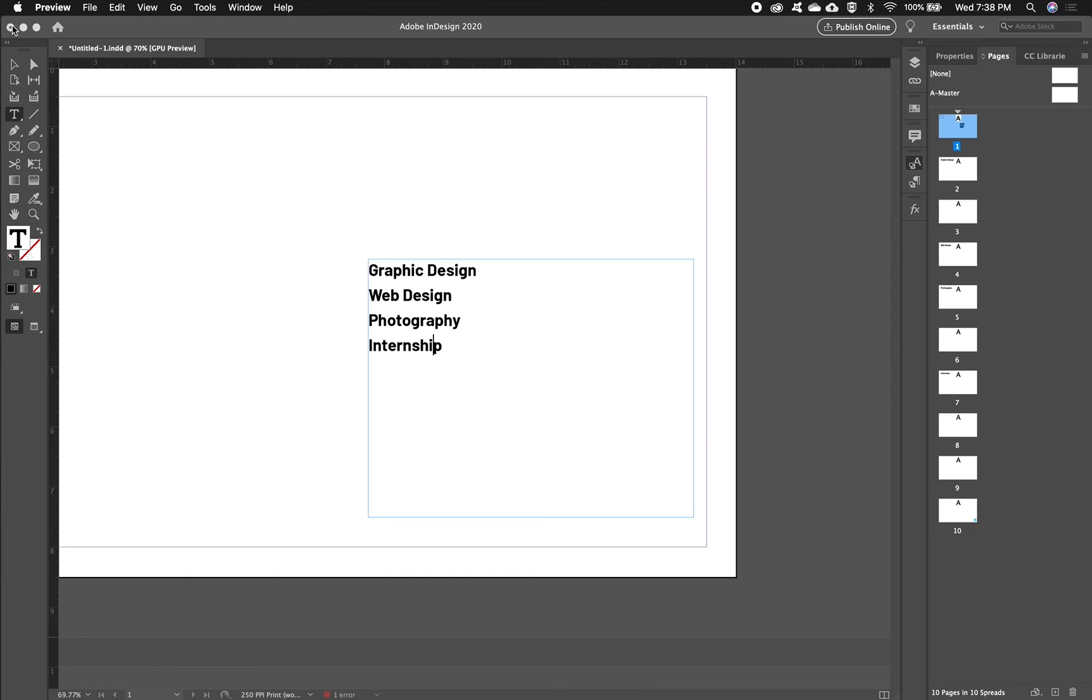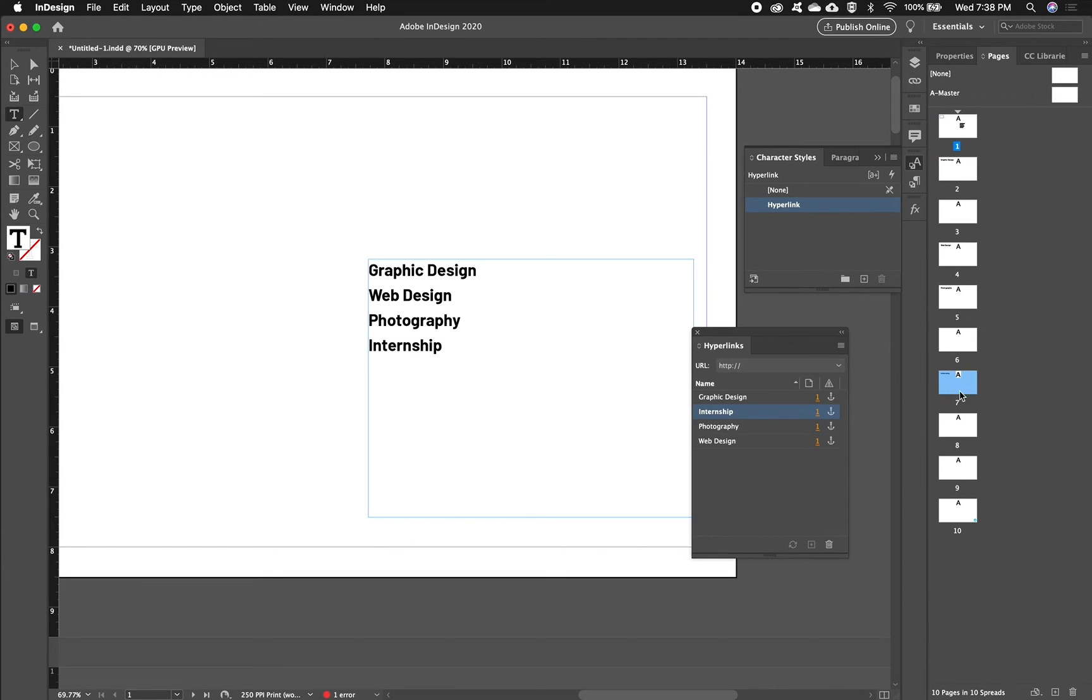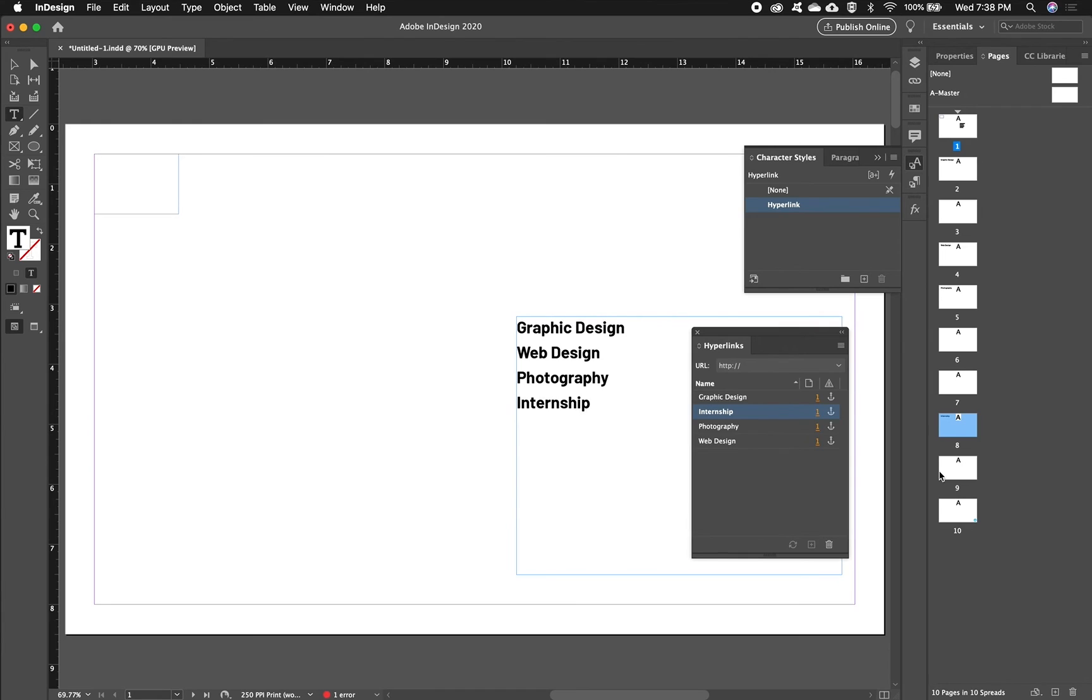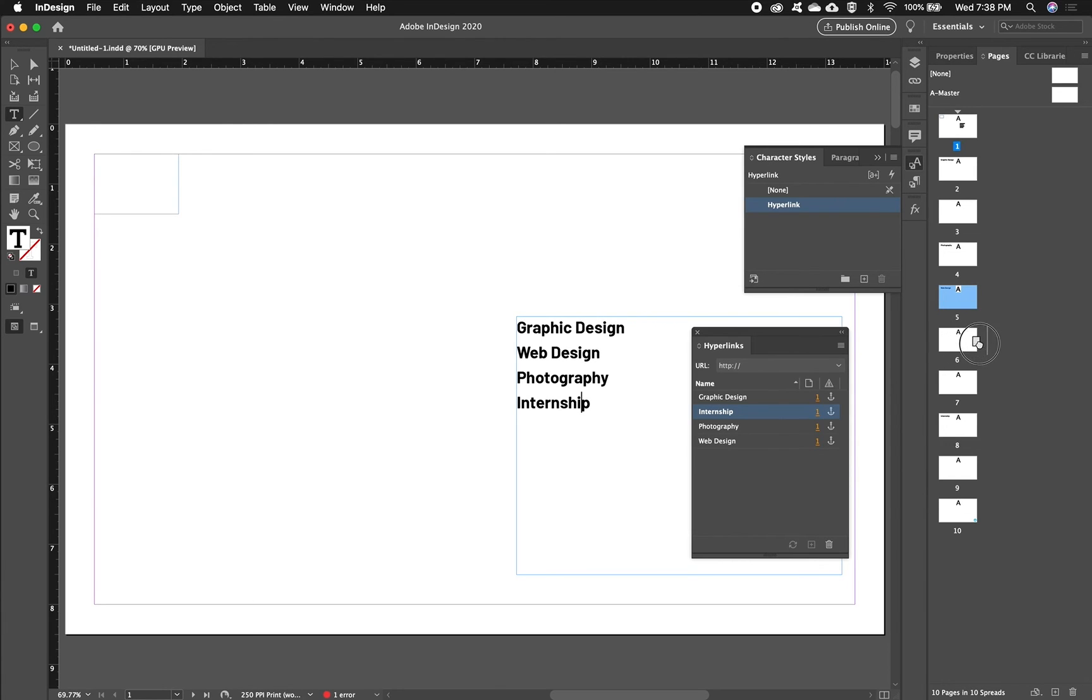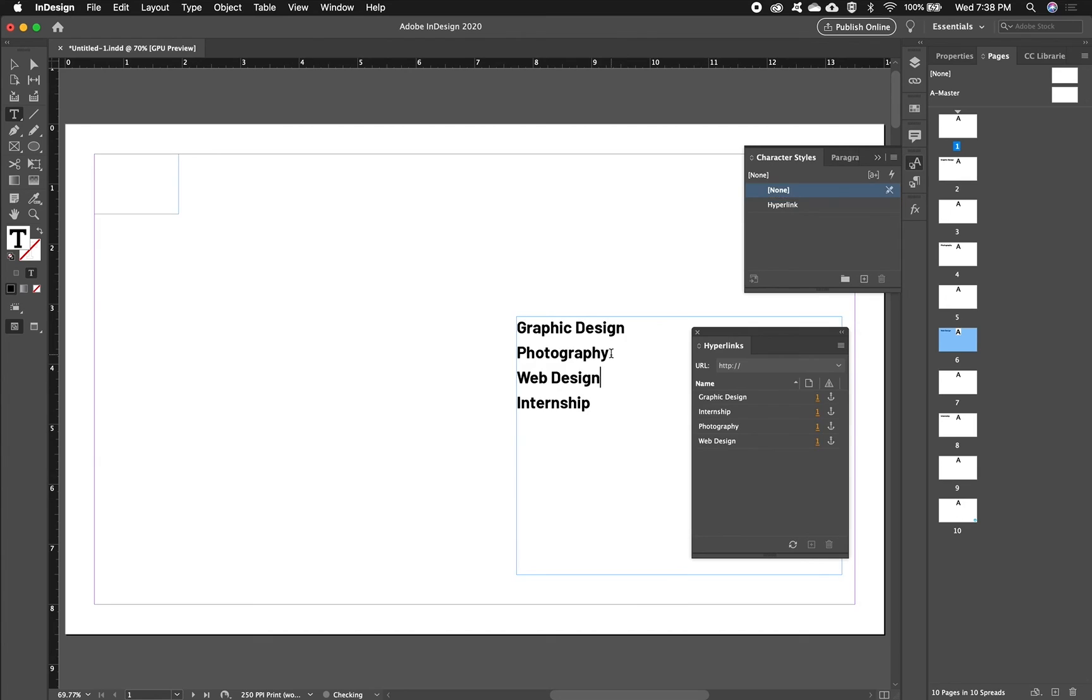The benefit of using text anchors instead of page links is that if I end up moving some things around, so this page is my Internship page, let's say I drop this way down here and then I'm going to swap around Web Design and Photography. I will cut that and paste it in and you could see that it remembered it when I cut and pasted it in my Hyperlinks palette.